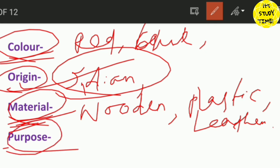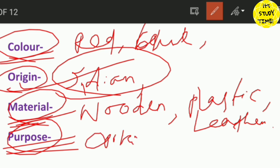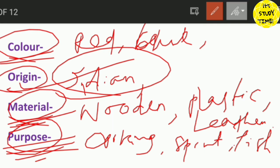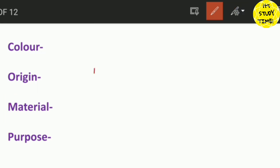The purpose adjective describes where or how the noun is used. For example: cooking, sports, fishing, slimming — this is called the purpose adjective. Together these form the adjective order.